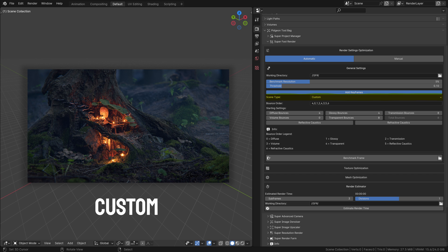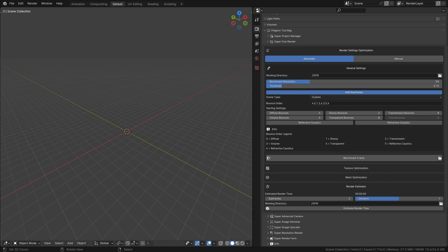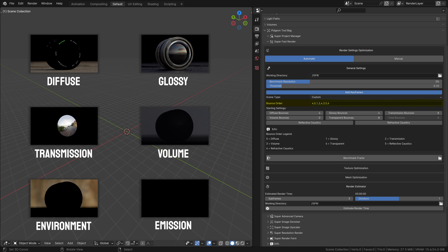Custom: If your scene doesn't neatly fit into the interior or exterior categories or if you want more control over the benchmarking process, this setting reveals additional options for customization. Custom Settings are revealed when Scene Type is set to Custom. Bounce Order: This determines the sequence in which different types of light bounces are benchmarked. The order is important as some bounces, like diffuse or glossy, may have more impact on your scene's look and render time than others.